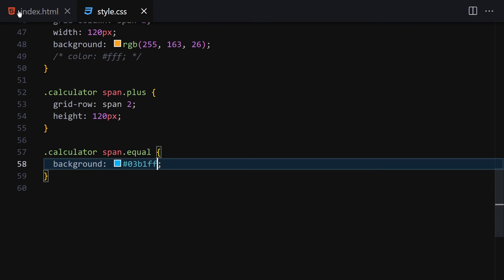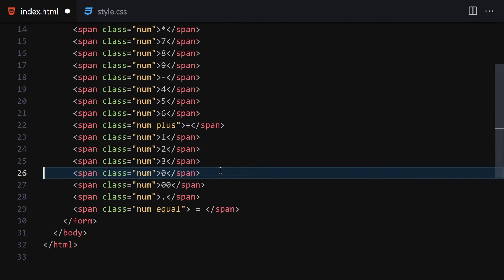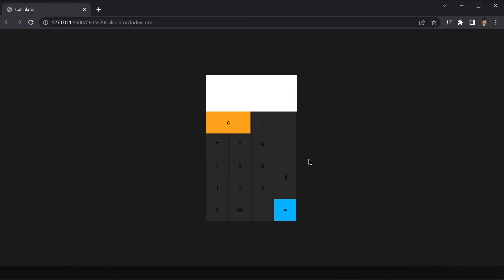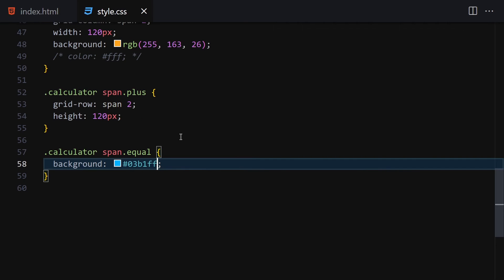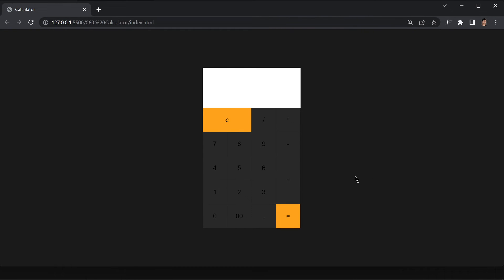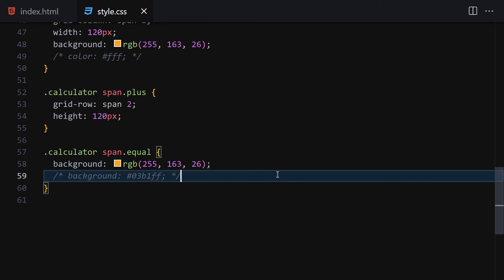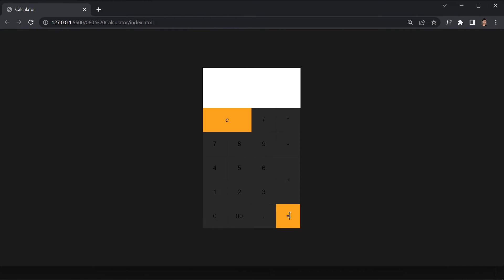I notice I accidentally added an extra '4' in the HTML — let me remove that and save. I also tried another color for the equal button that matches the orange of the clear button. I think the blue looks more attractive, so I'll go with that. The UI is now complete.